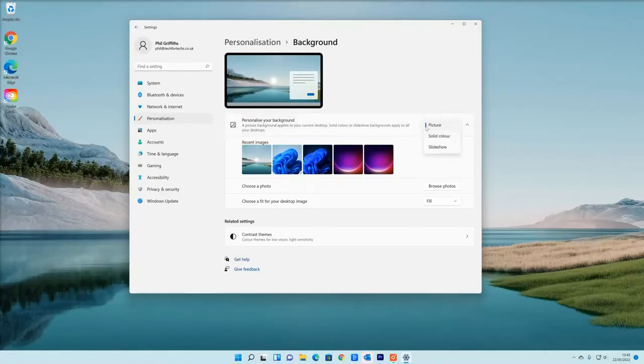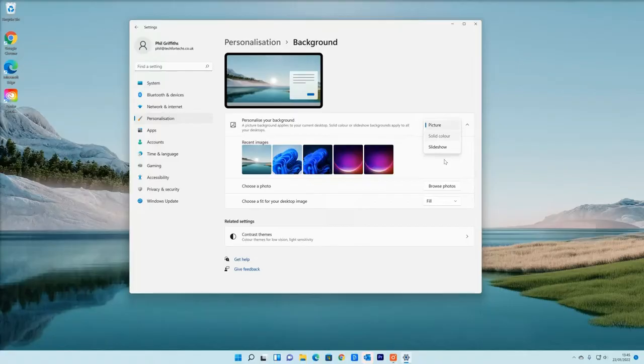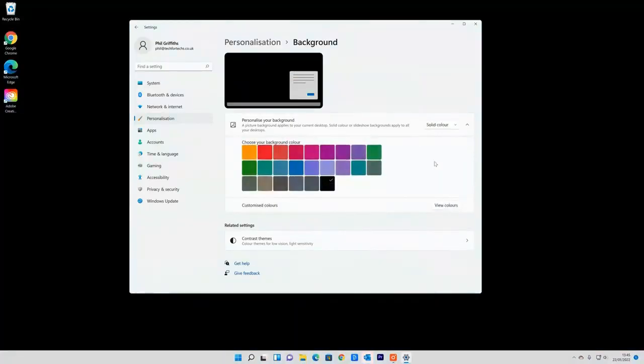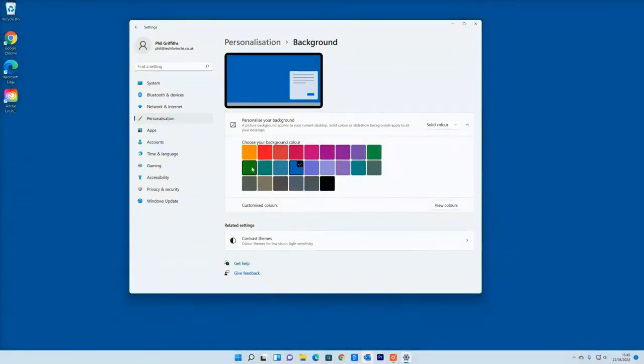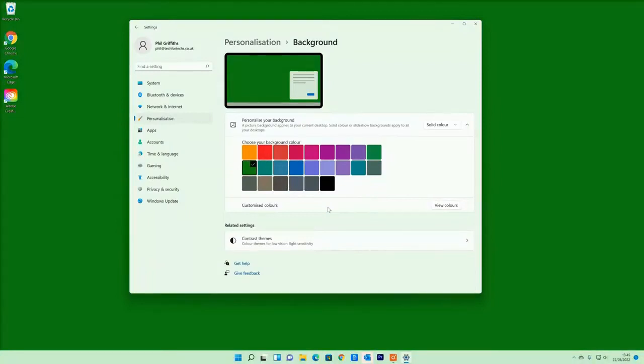You can also set the background as set colors. So for example, you can click where it says picture here, then click on where it says solid color, and then you can choose which specific color you want your desktop background to be, which having it as a set color sometimes has its advantages because it makes it easier to see your icons.